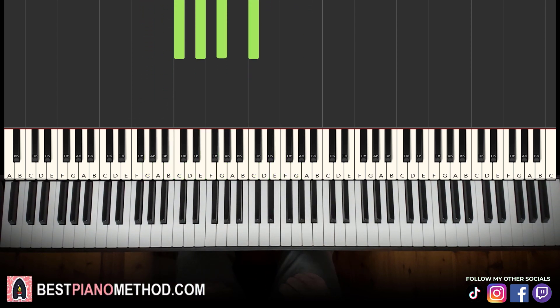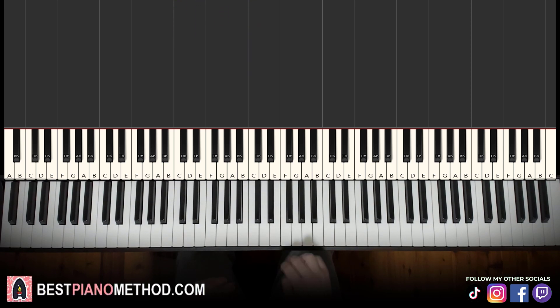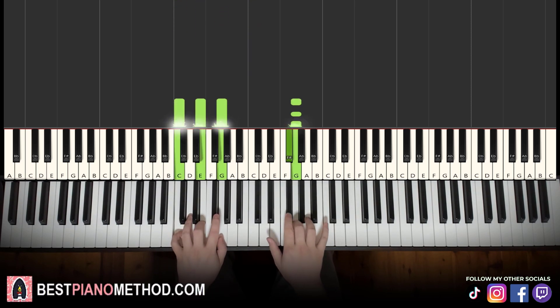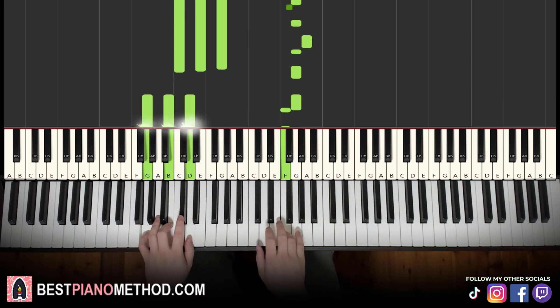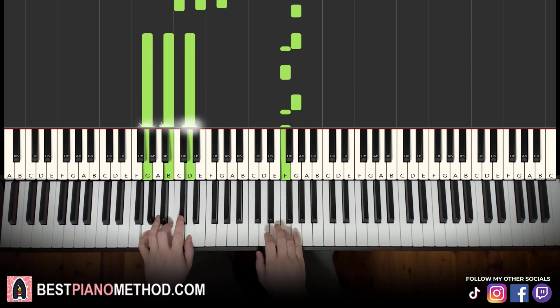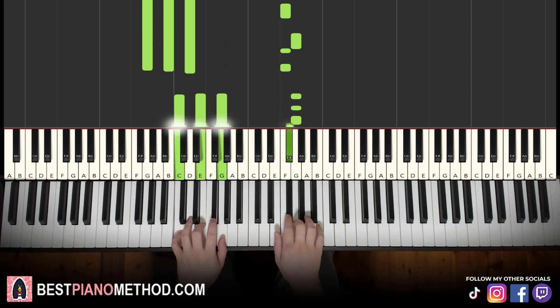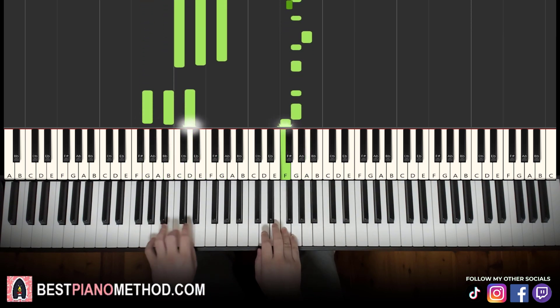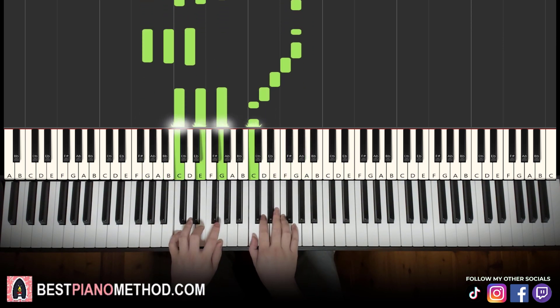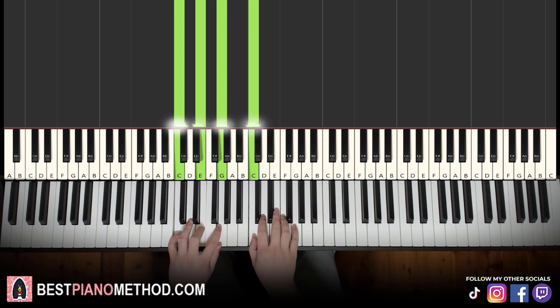So back to back, the two parts we've learned in this lesson will be playing like this. There you go.